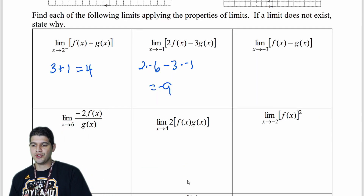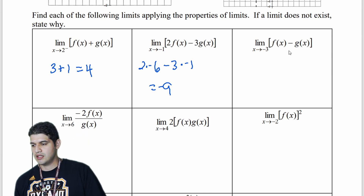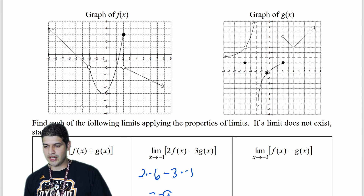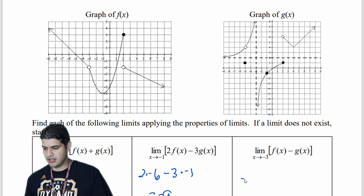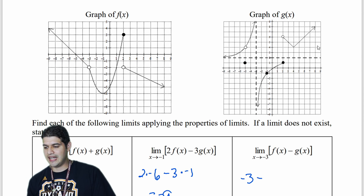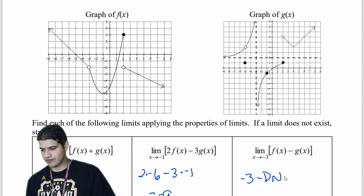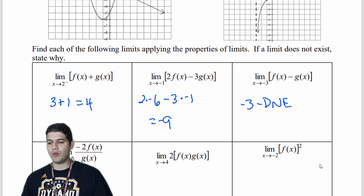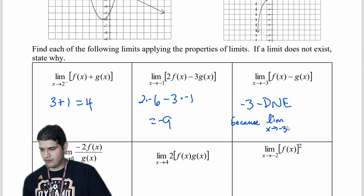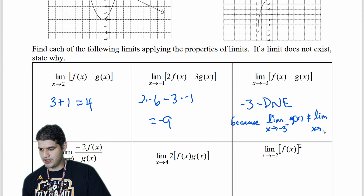Now the limit as x approaches negative 3 of f of x minus g of x. Looking at both graphs at negative 3: f of x approaches negative 3, but for g of x at negative 3, the left side goes to positive infinity and the right side goes to negative infinity. So that limit does not exist. The reason is that the limit as x approaches negative 3 from the left of g of x does not equal the limit from the right of g of x.